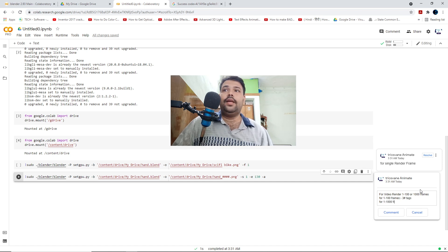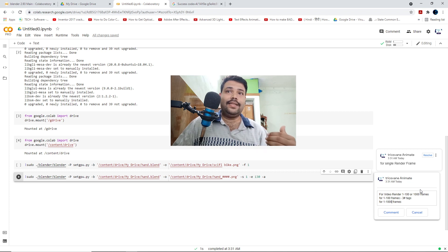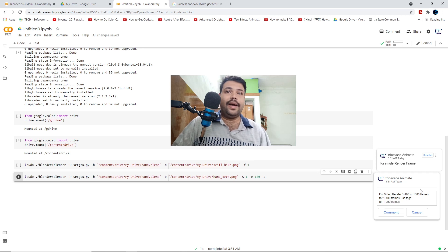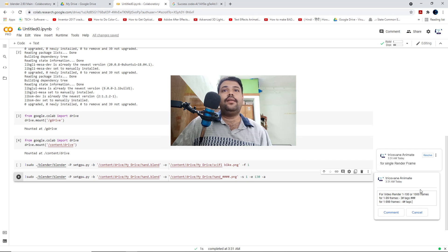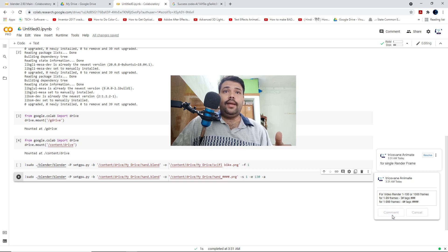Once you have uploaded your Blender file to Drive — mine is called 'hand' — you have to type the file name in the code. If your Blender file is named 'car' or 'bike,' you change it here. I am using 'hand' so I type 'hand.blend.' You would type 'car.blend,' 'bike.blend,' or 'interior.blend' depending on your Blender file name.